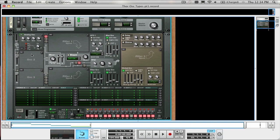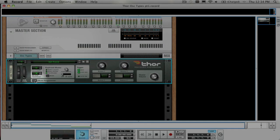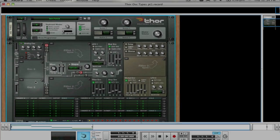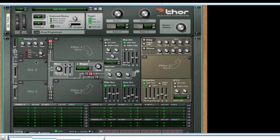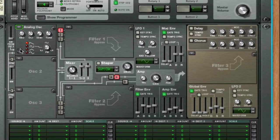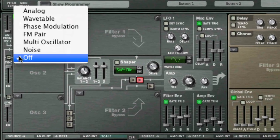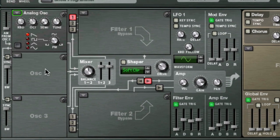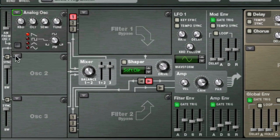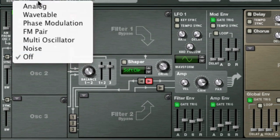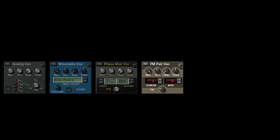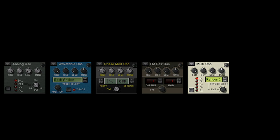First off, you need to expand Thor so you can see all of its parameters by clicking the Show Programmer button here. Thor has three oscillator slots and six different oscillator types. You select which oscillator type you are using for each slot by using this drop-down arrow here. The six different oscillator types are analog, wavetable, phase modulation, FM pair, multi-oscillator, and noise.